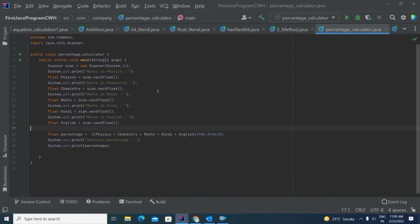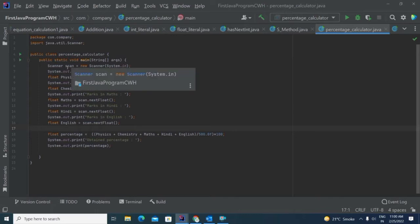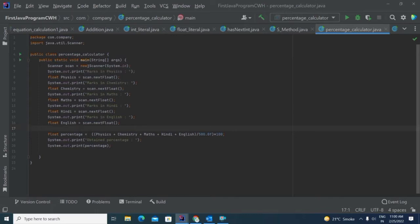So basically, what I did here is I have just imported the Scanner class, with the help of which we can take input from the keyboard. I have created a scan object and written new Scanner System.in. So with the help of System.in, we can take the input from the keyboard.